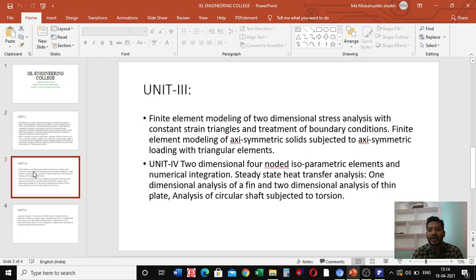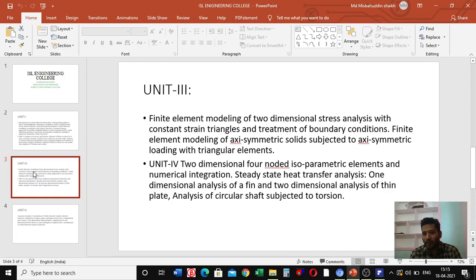In unit three, we are going to learn finite element modeling of two-dimensional stress analysis with constant strain triangle and treatment of boundary conditions, as well as finite element modeling of axisymmetric solids subjected to axisymmetric loading with triangular elements.